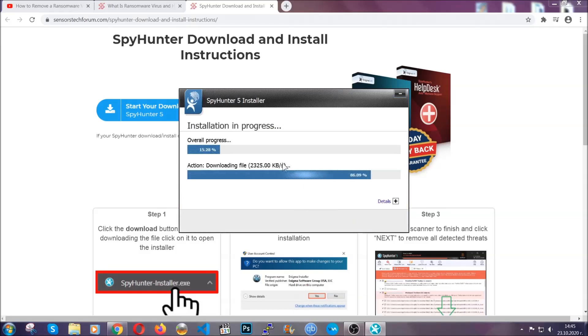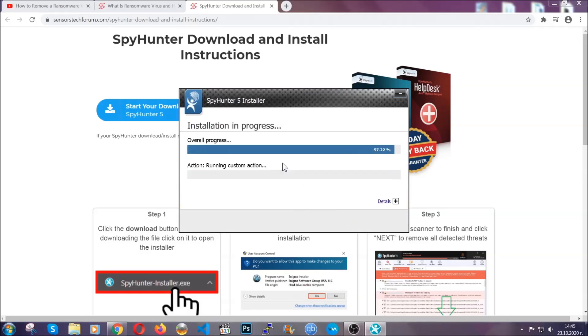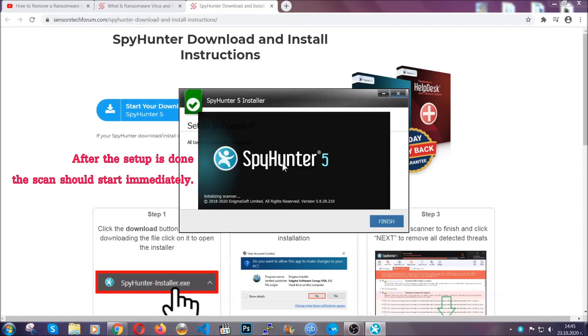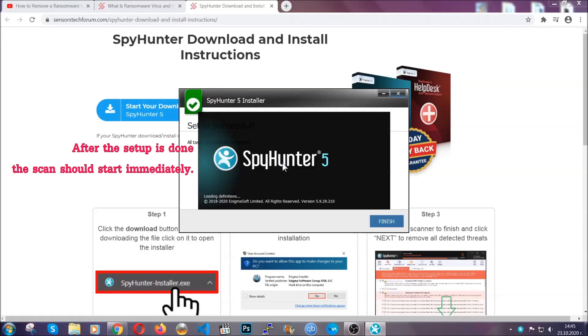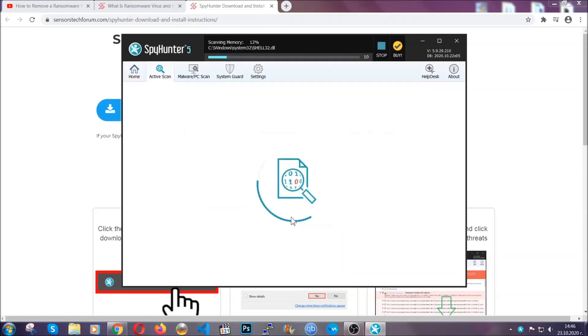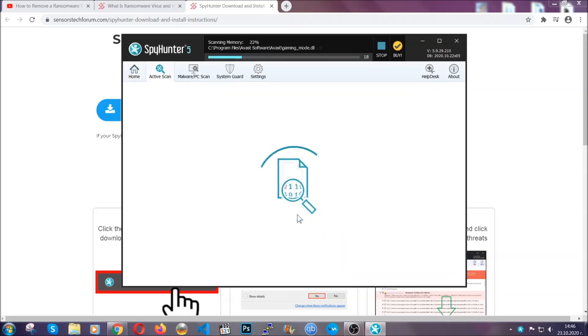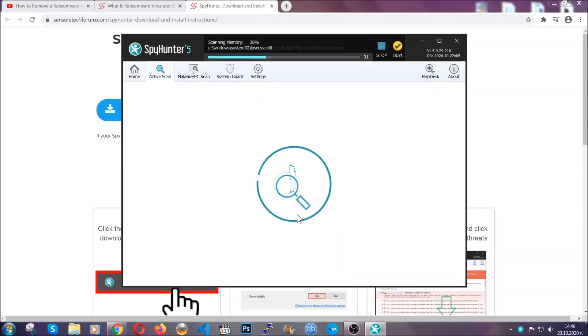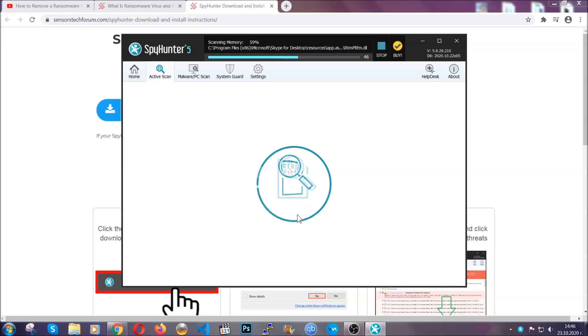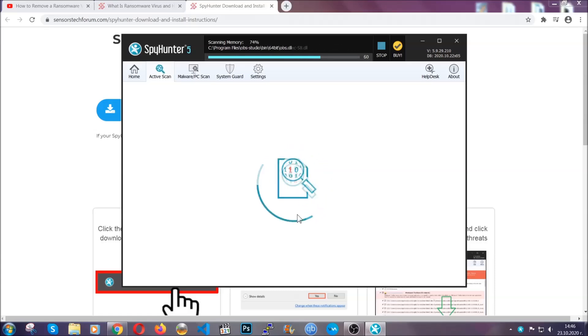Installation should take about a couple of minutes time, and after that, when the setup is done and you click finish, the scan should start automatically. Now this software doesn't just scan for the virus file—it's going to detect any objects that may be potentially unwanted, any adware, any cookies that may be tracking your information, and so on.